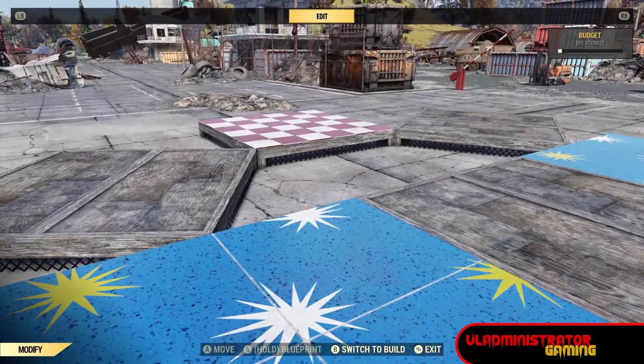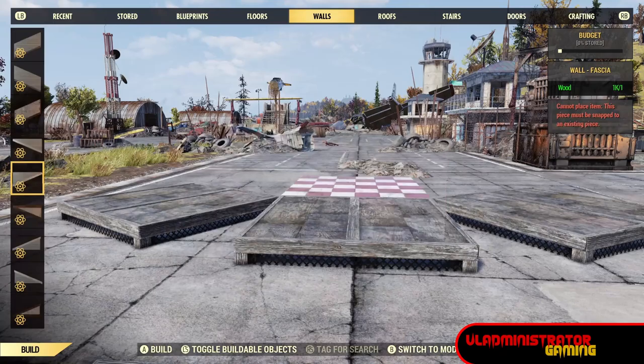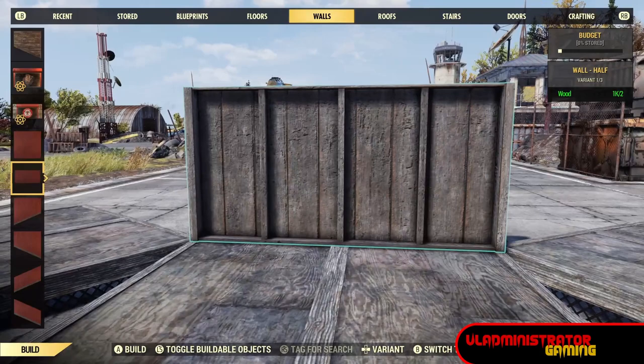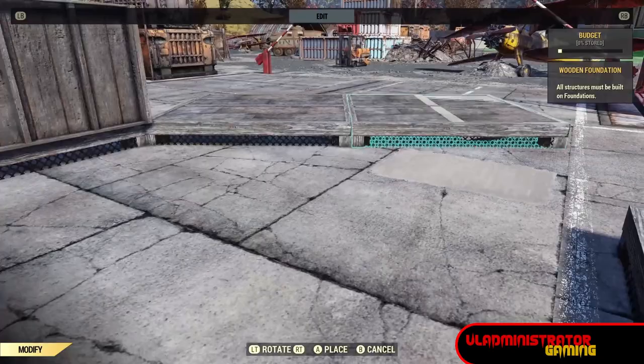Now we're going to remove these three middle foundations but keep that back one — it is very important to keep that back one, don't remove it. Then we're going to place a foundation on this and place a barn half wall. I'm building with half walls; if you want to use a full wall, it doesn't matter what set you use. But make sure if you're doing half walls to start with the barn half wall, as it becomes important later in the build.